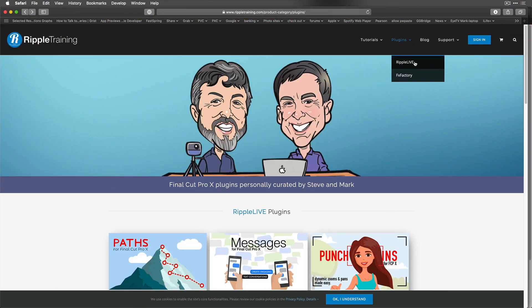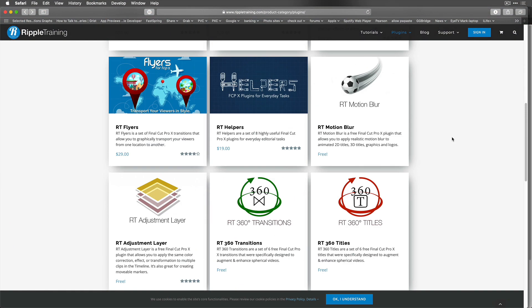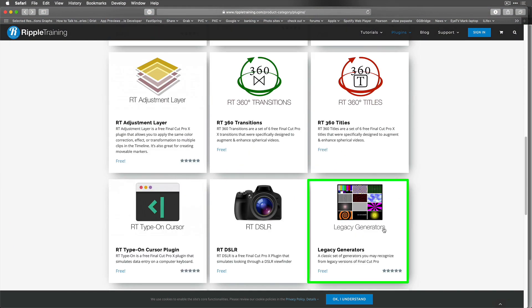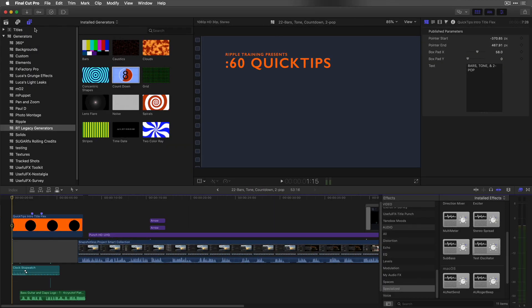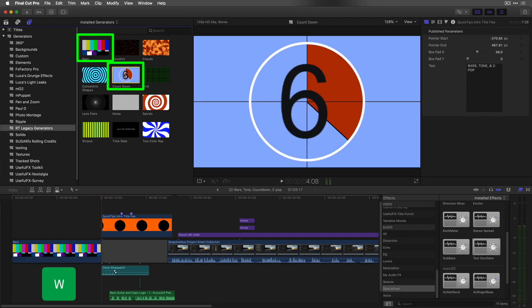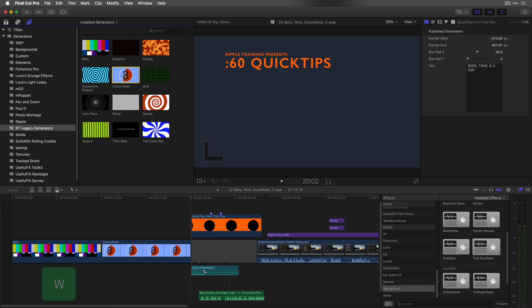From our website, download the free legacy generators and install them. In Final Cut, locate the generators, then insert bars and countdown at the start of your project.